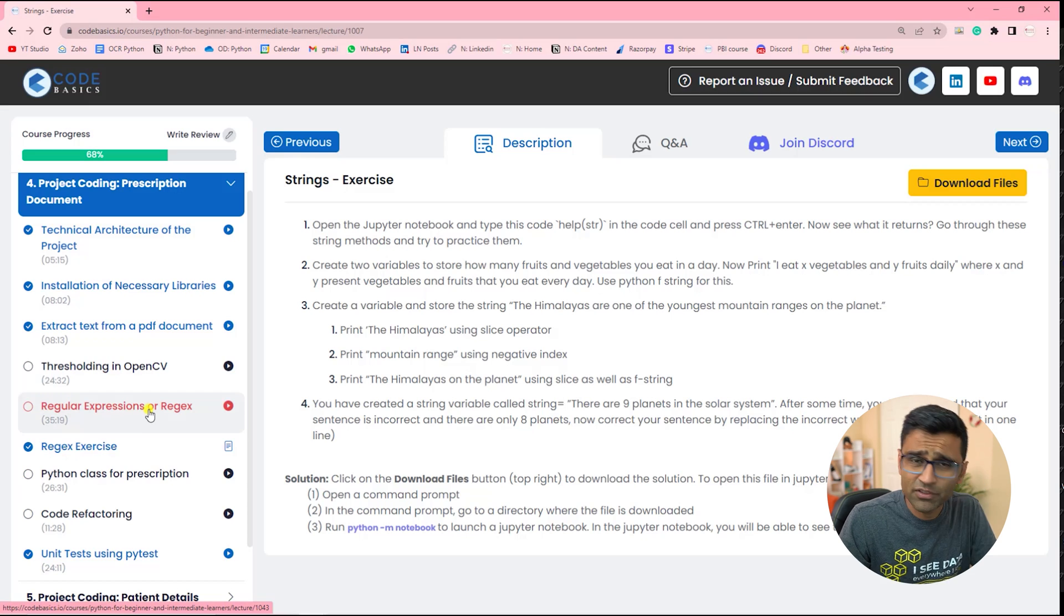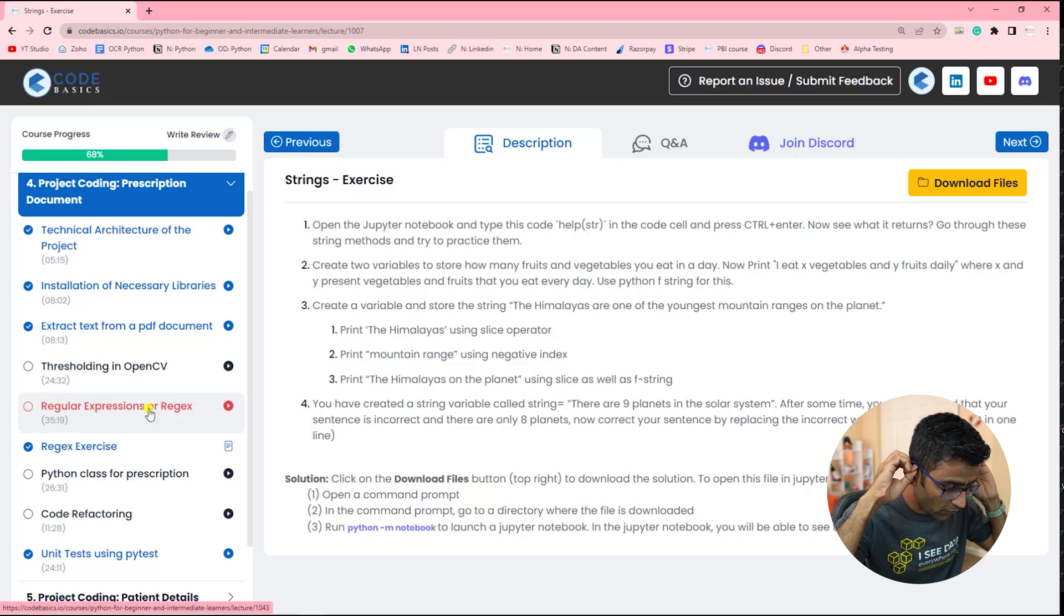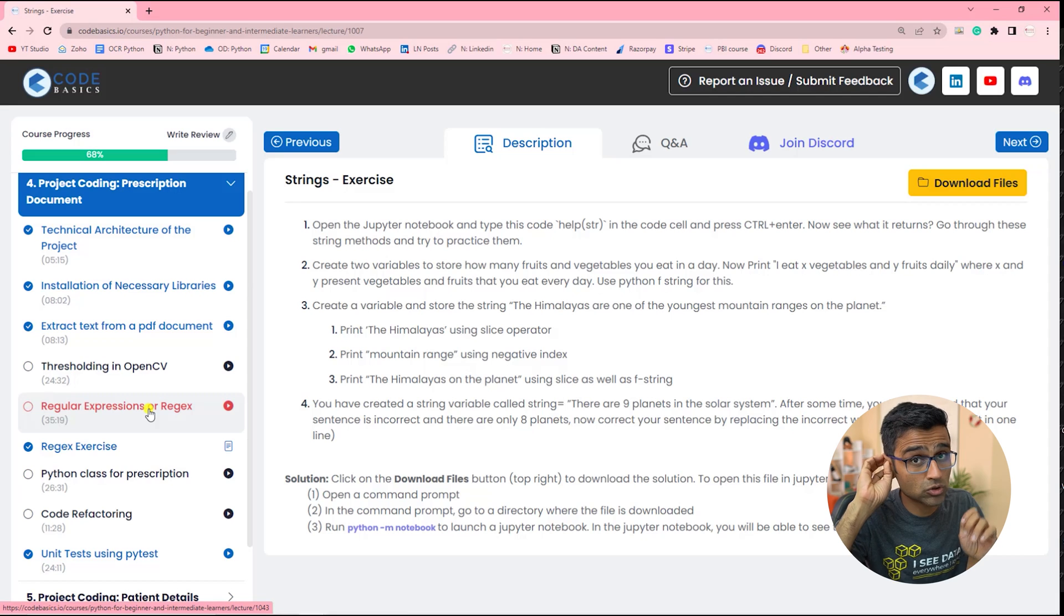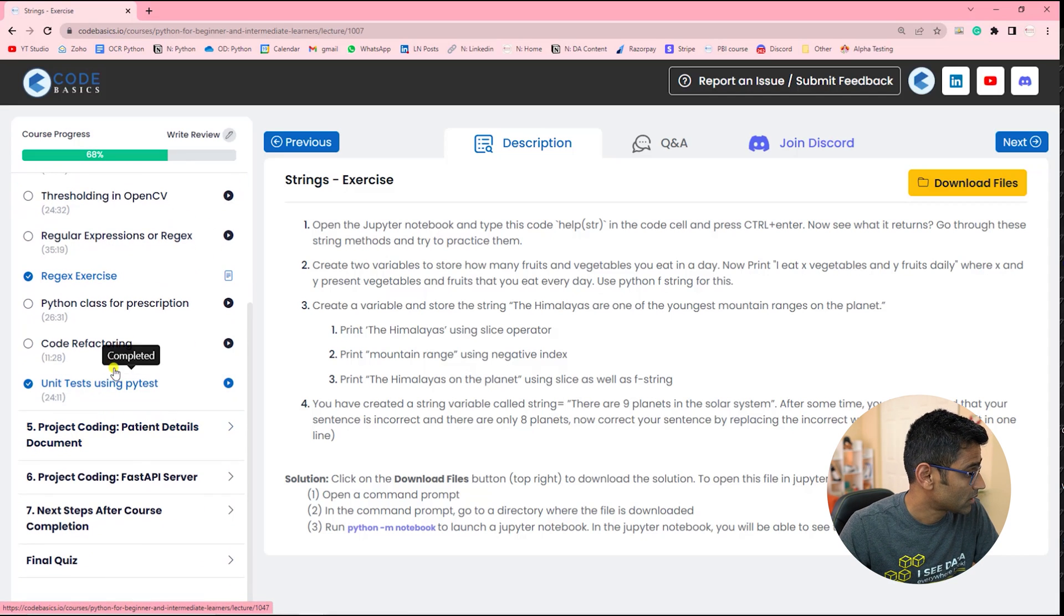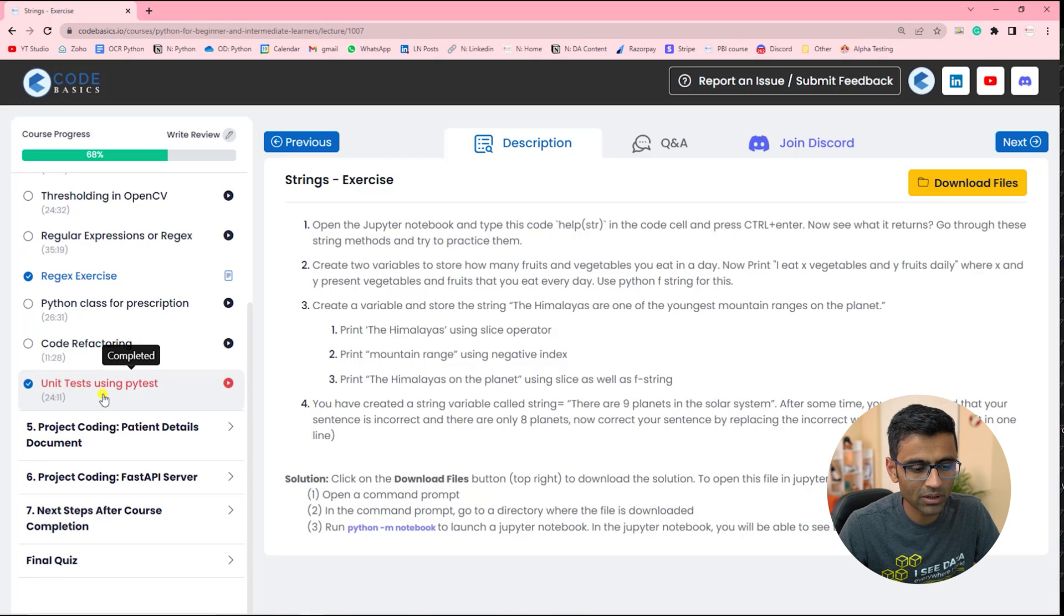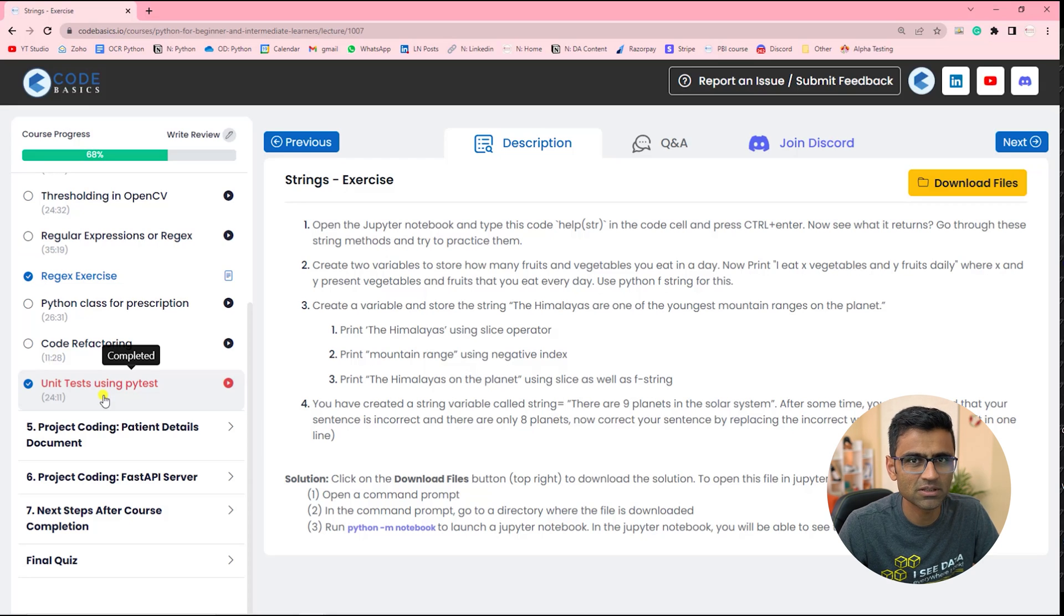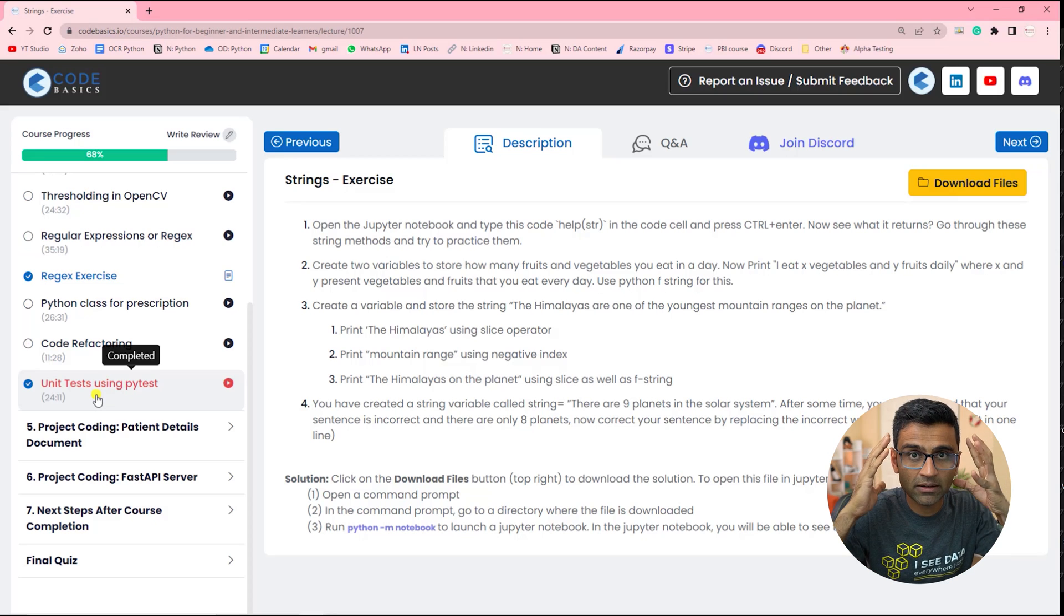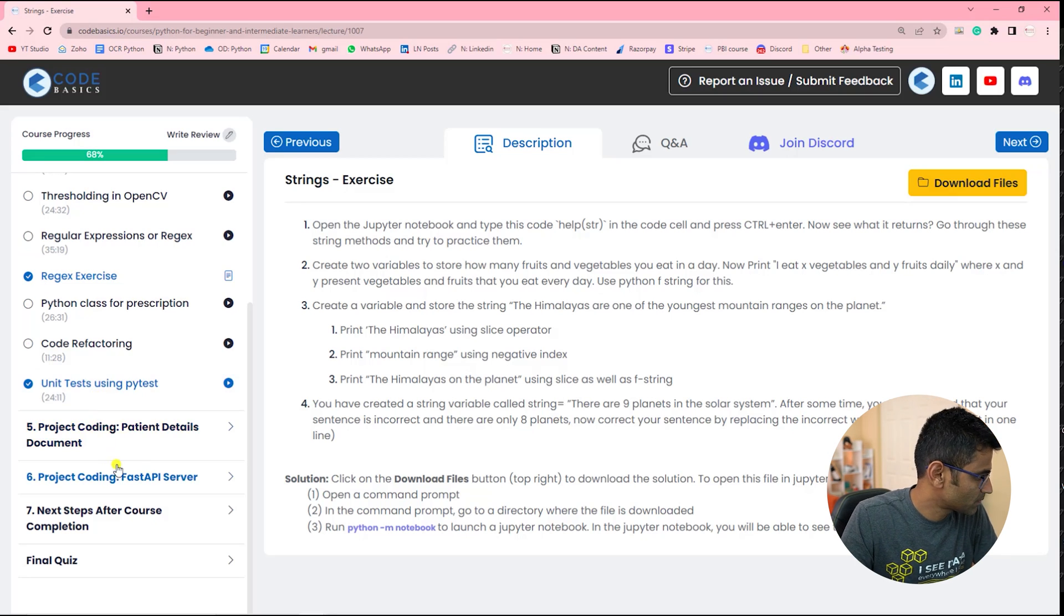We use regular expressions. Regular expressions are very important for software engineer role, especially. Then we cover code refactoring, unit test in PyTest. I worked in big tech companies like Bloomberg, Nvidia for many years. I used Python for many years. And all these teachings are based on my real experiences working with big tech companies.